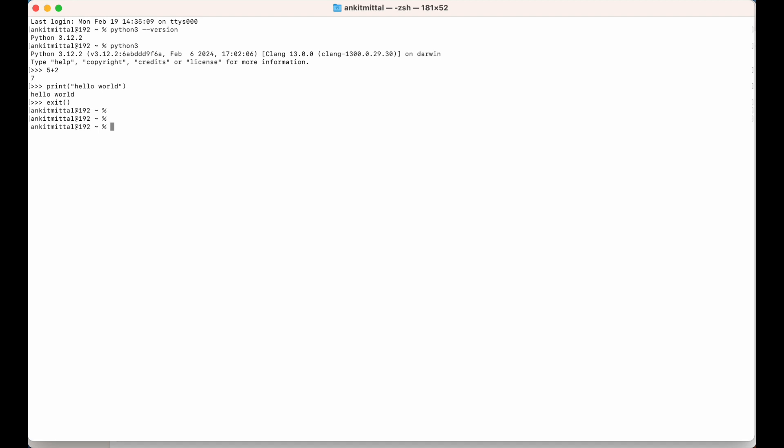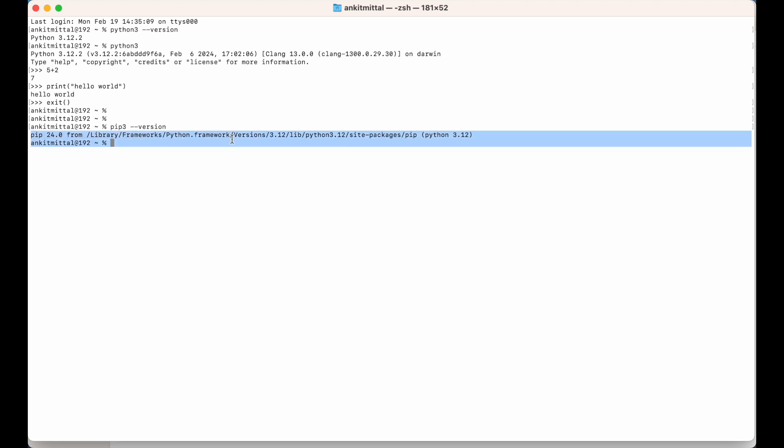Let's see what is the location for that and what is the version. If I say pip3 space hyphen hyphen version, as you can see we have got this type of output here: pip 24.0 and this is the location of where pip is installed and this is the Python version. It means pip3 is also installed successfully.